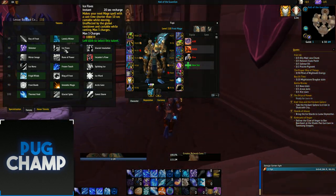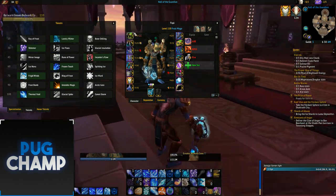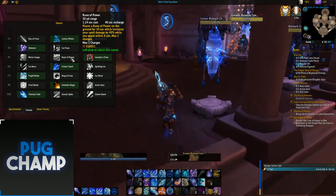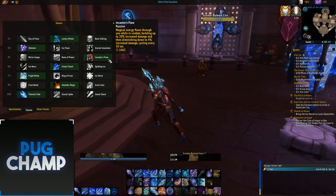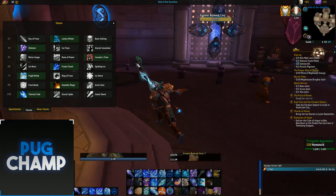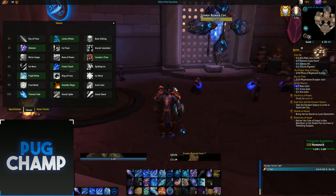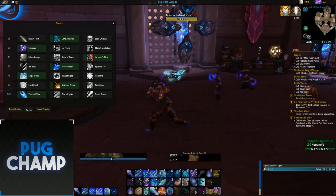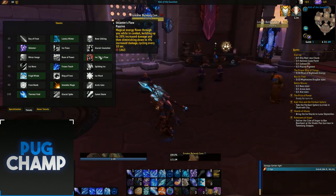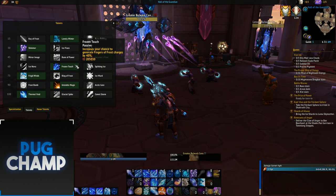Next you want to take Shimmer, obviously, so you can cast while you move. A lot of people recommend using Rune of Power, but Incantus Flow is just too good — I just like it too much. You don't have to rely on where your Rune of Power is, and you don't have to worry about moving off it. Incantus Flow is always the best in my opinion.